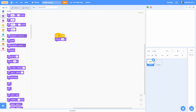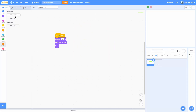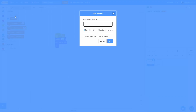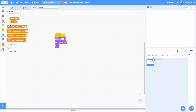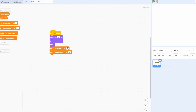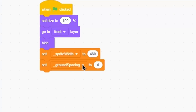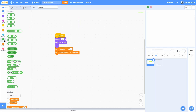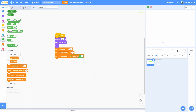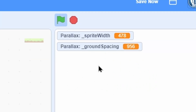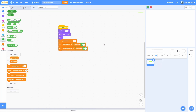So when green flag is clicked, we set the size to 100, go to front, and then hide. We need a few variables for setting up the parallax: make a sprite-only variable called sprite_width, and another sprite-only variable called ground_spacing. Hide those and set them up: sprite_width is set to the width of your sprite — I want mine to take up one screen, so 480 pixels. The ground_spacing equals sprite_width times two. Then to compensate for a little padding, set sprite_width to sprite_width minus two. So sprite_width becomes 478 and ground_spacing becomes 956.